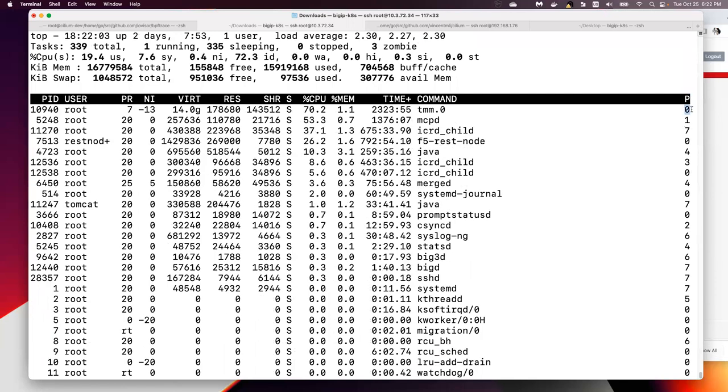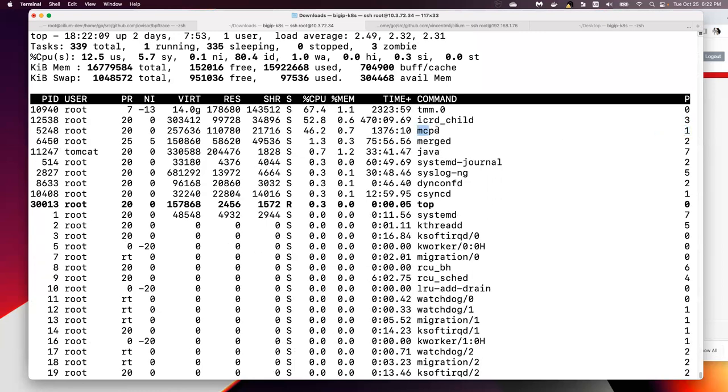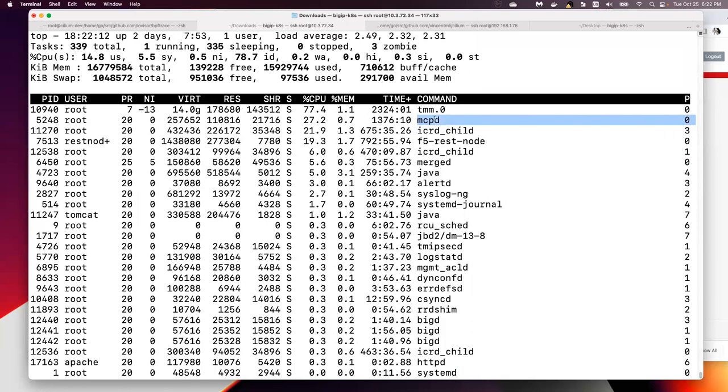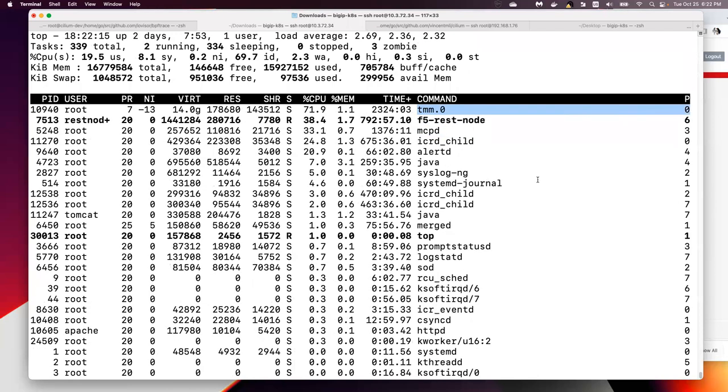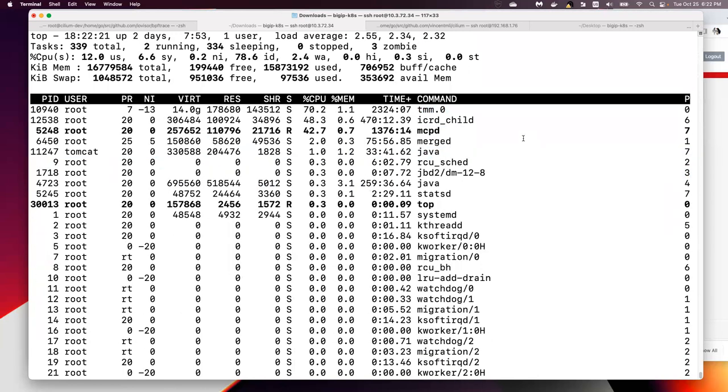which shows the CPU core ID the process runs on. So TMM0 on core 0 and alertd on core ID 3 or 4.